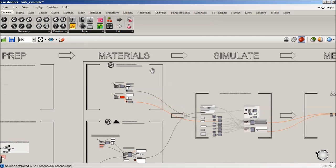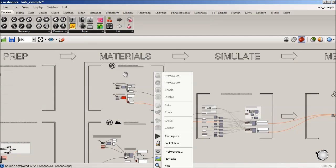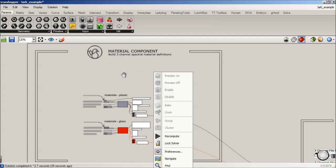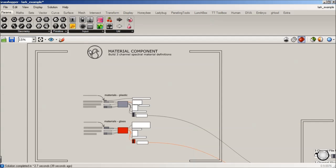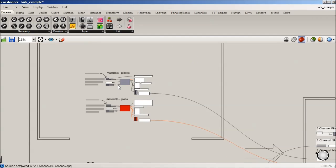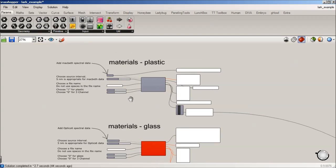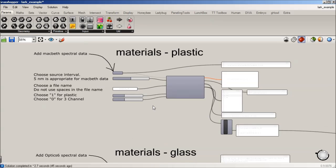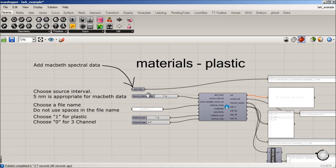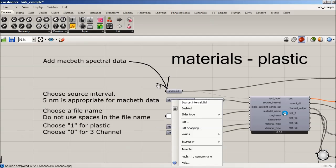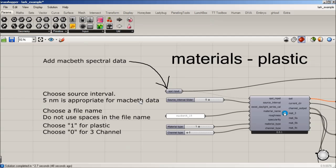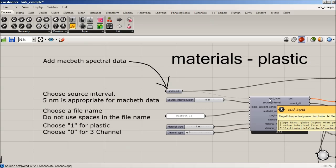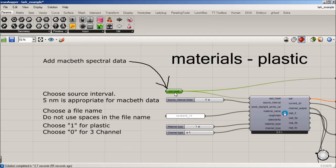So, under three-channel, we're going to use the three-channel material maker component, and if I zoom in here, we have a little bit of information just to help folks along, but the very first thing we're going to need is a SBD input.